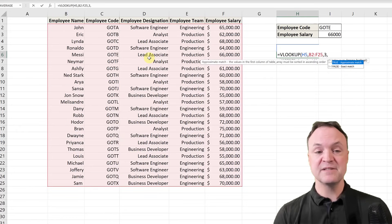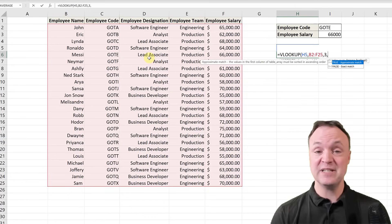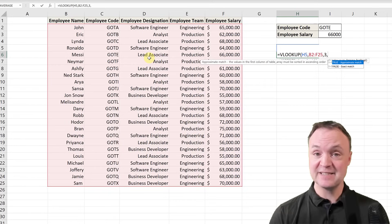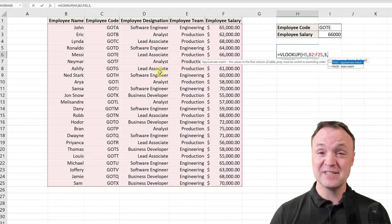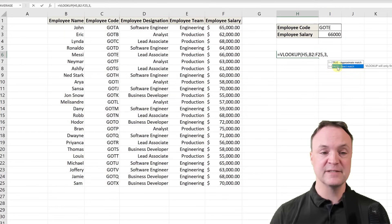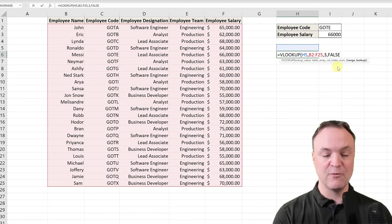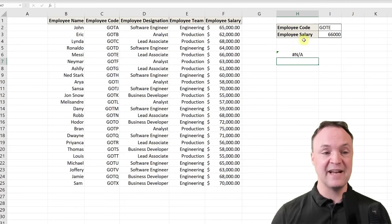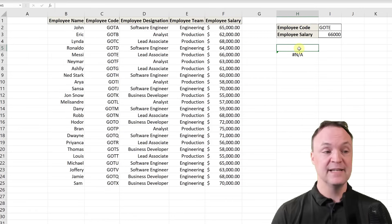My last argument is simply a true or false. True gives you an approximate match; false gives you an exact match. This depends on what you need — do you want to force an exact match or can it return a close match? In my case I want to type in a name and get back their exact designation, so I'll select false. I close the bracket and hit enter. It says N/A because I haven't entered anything in the lookup cell yet.